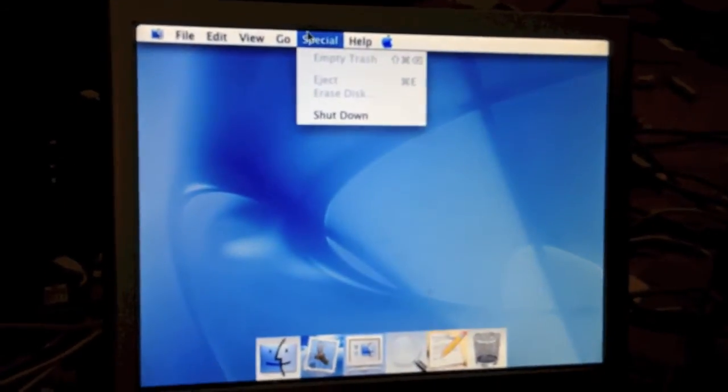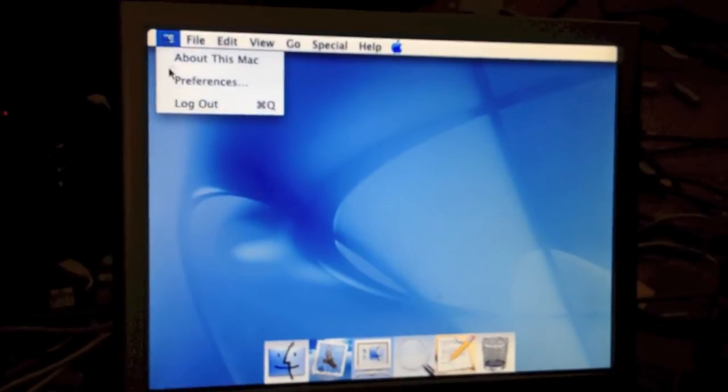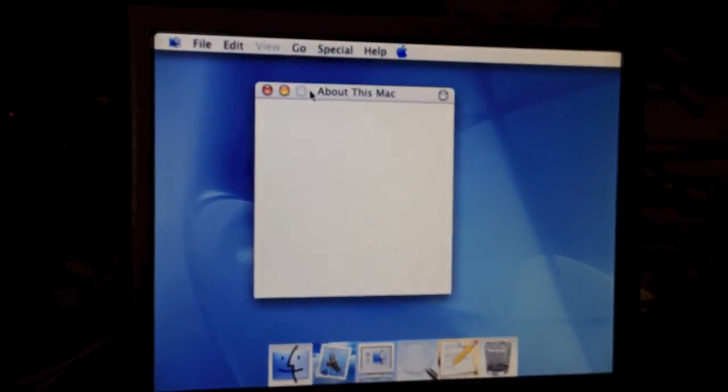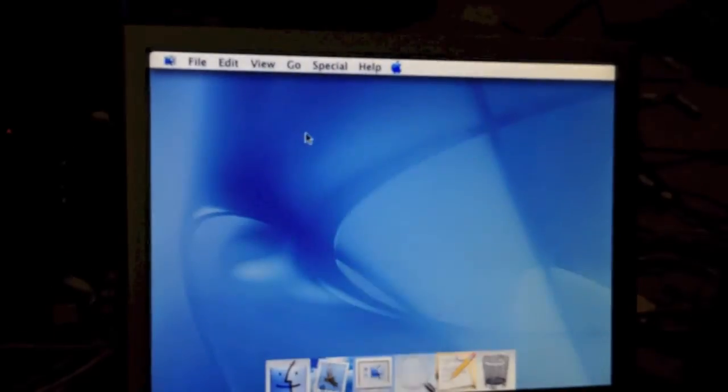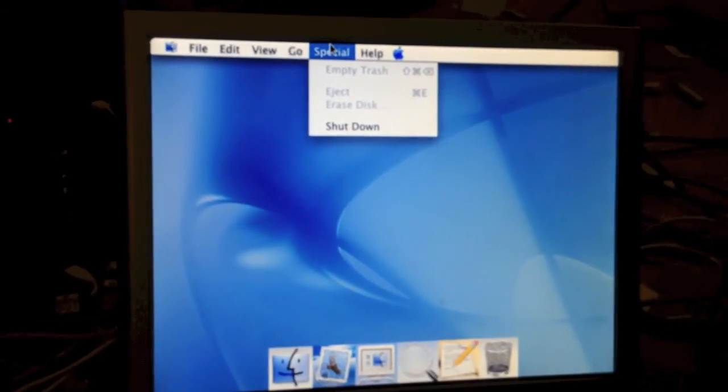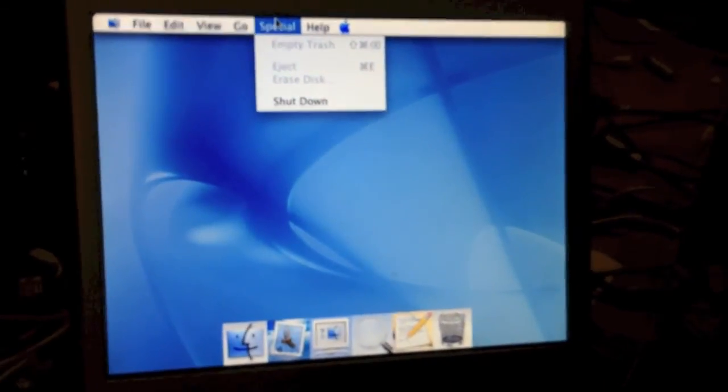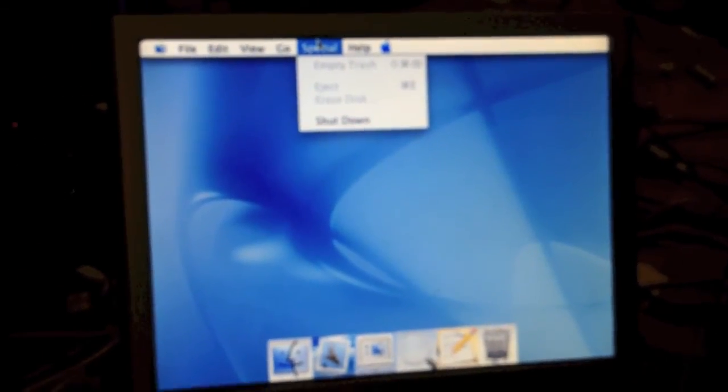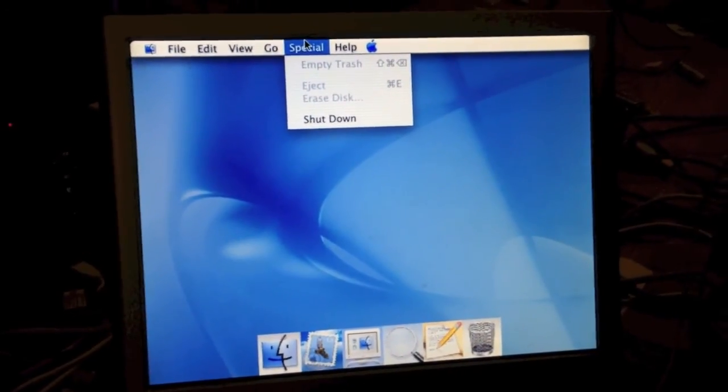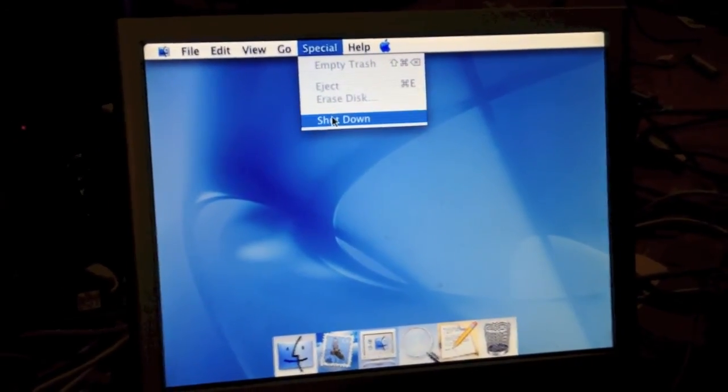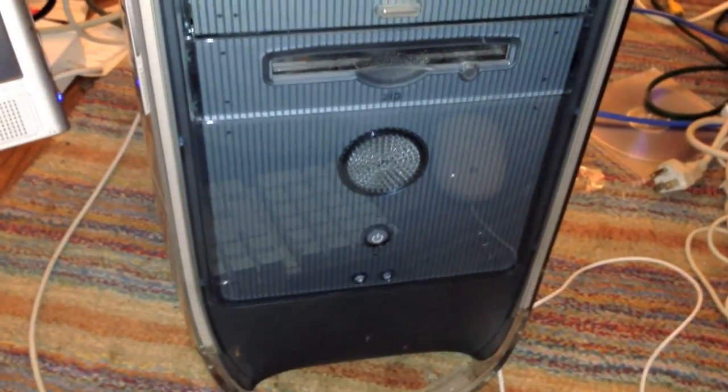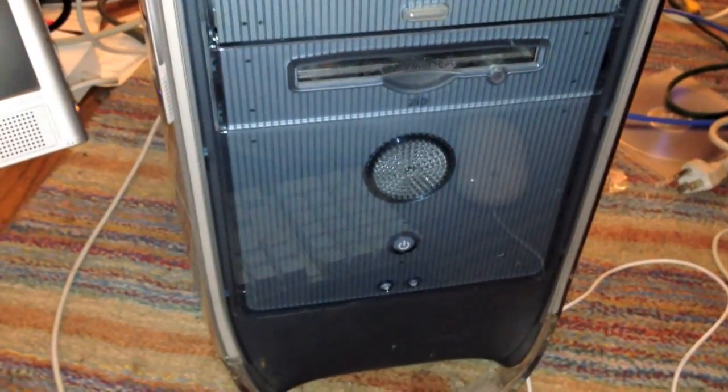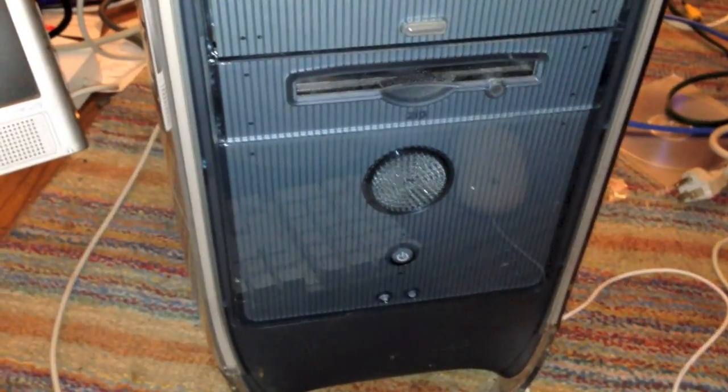So yeah, it's a pretty interesting operating system, that's for sure. My About This Mac is still broken. So that is MacOS 10 Developer Preview 3 running on an Apple Power Mac G4. I'm gonna go ahead and shut it down. So that is Apple MacOS 10 Developer Preview 3. Hope you enjoyed this video. Thanks so much.